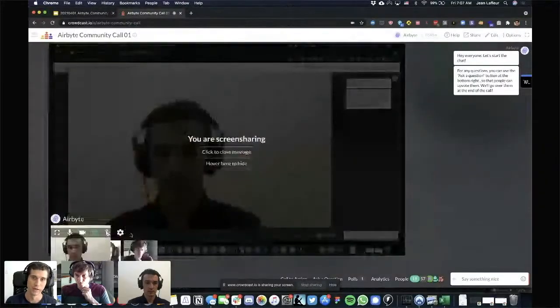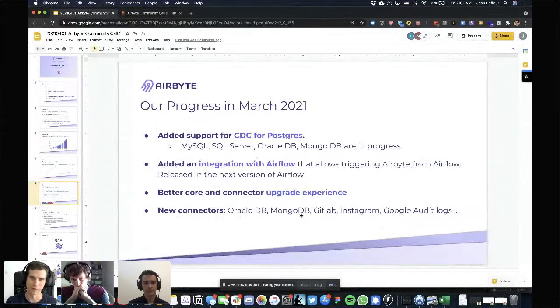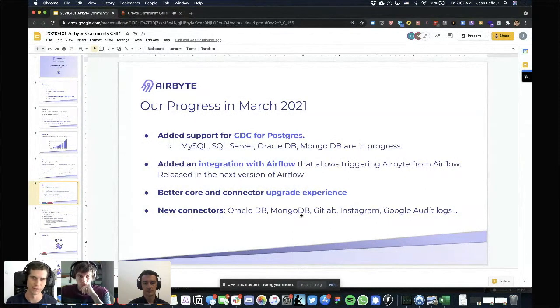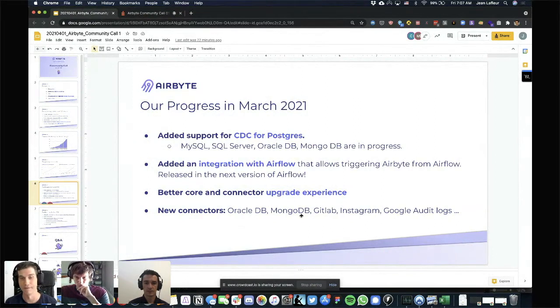The next one is also something that got pushed up to the top of our roadmap due to community support: creating an integration with Airflow. This one is also just about to be released. We actually had a community member create an Airflow operator, and that will allow you to trigger Airbyte — trigger replicating data with Airbyte — via Airflow. That's going to be coming out with the next release of Airflow, so we're just gated on that release.